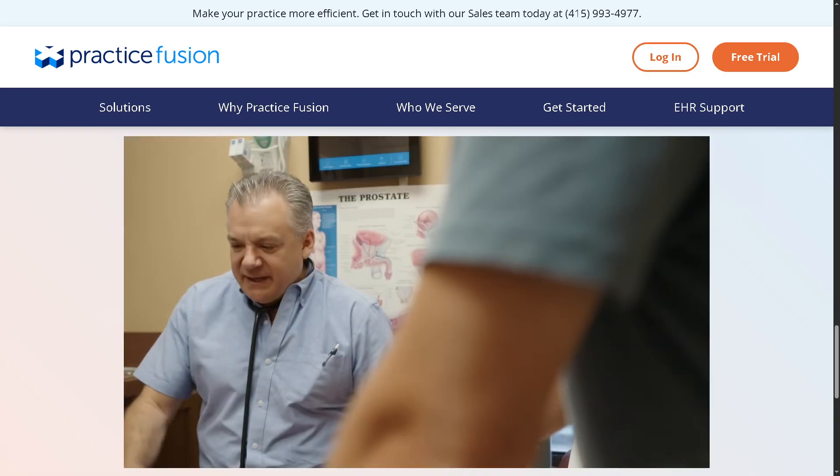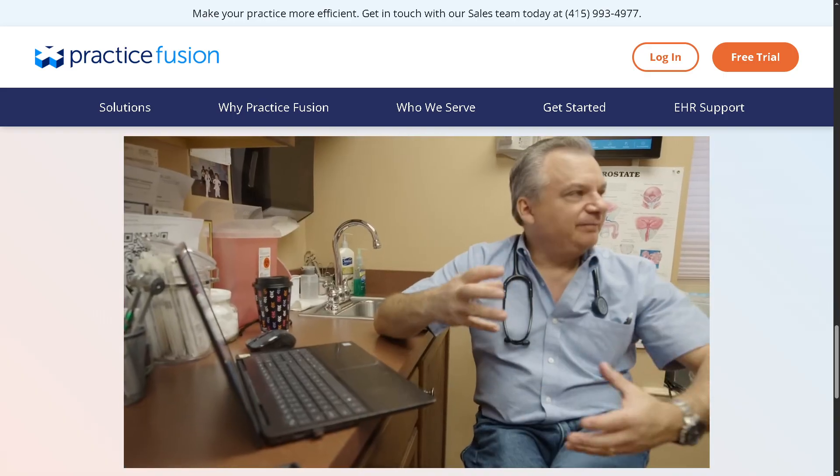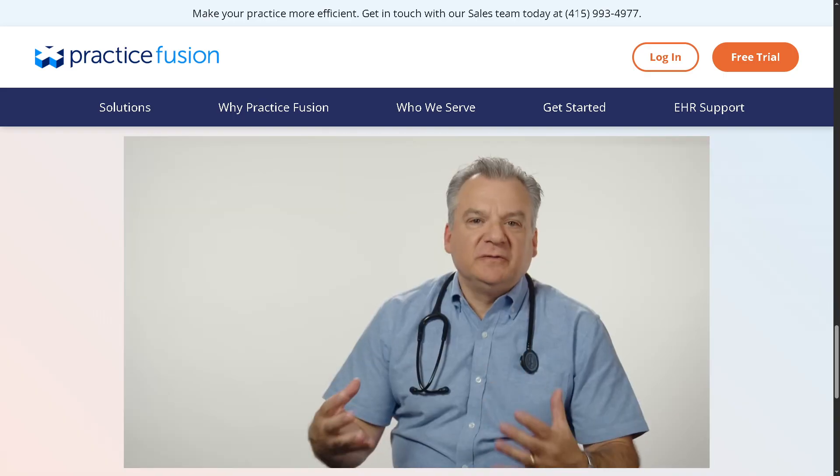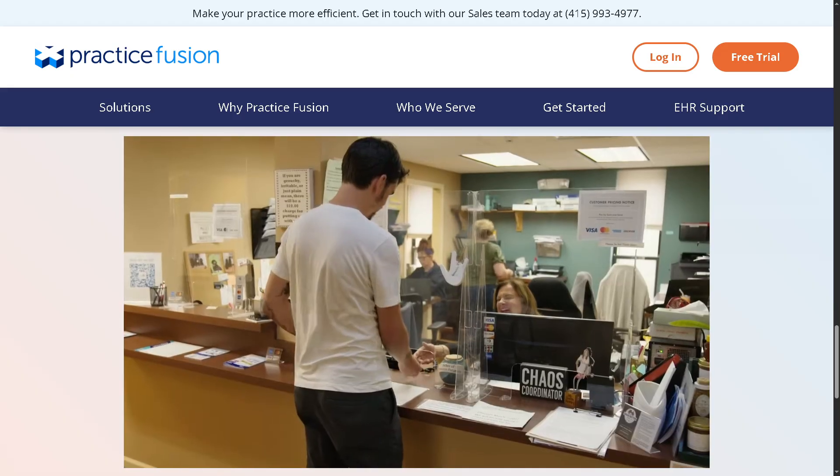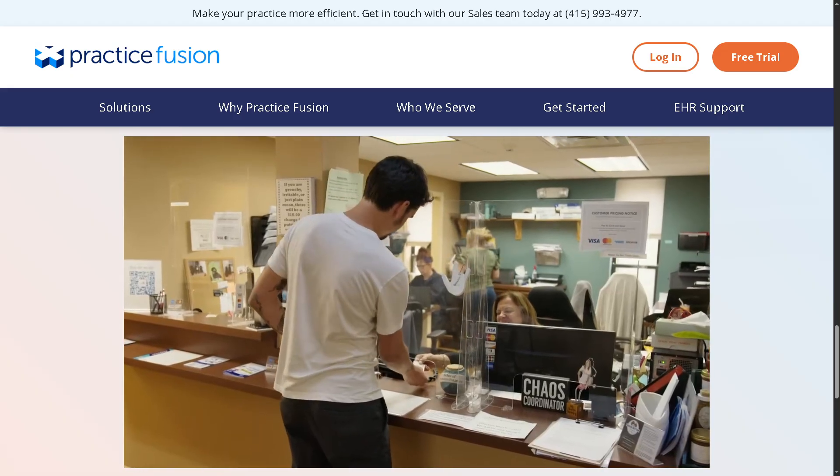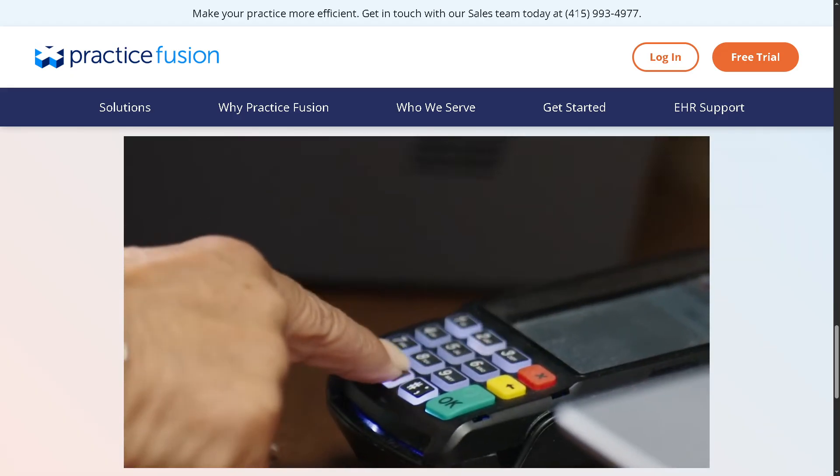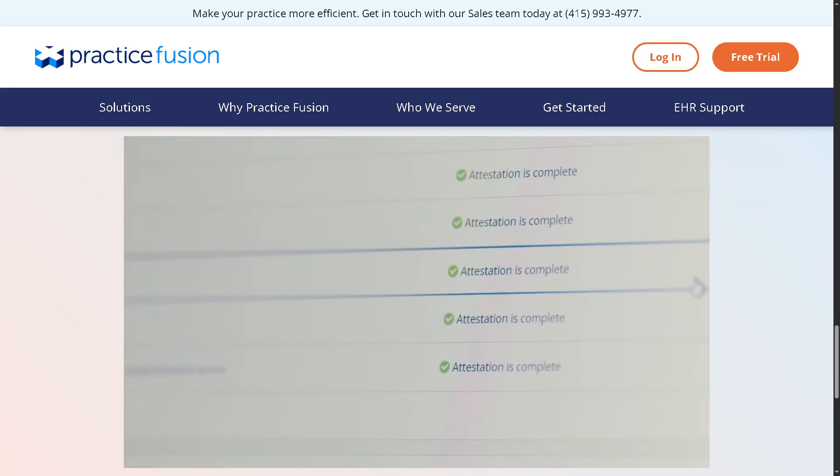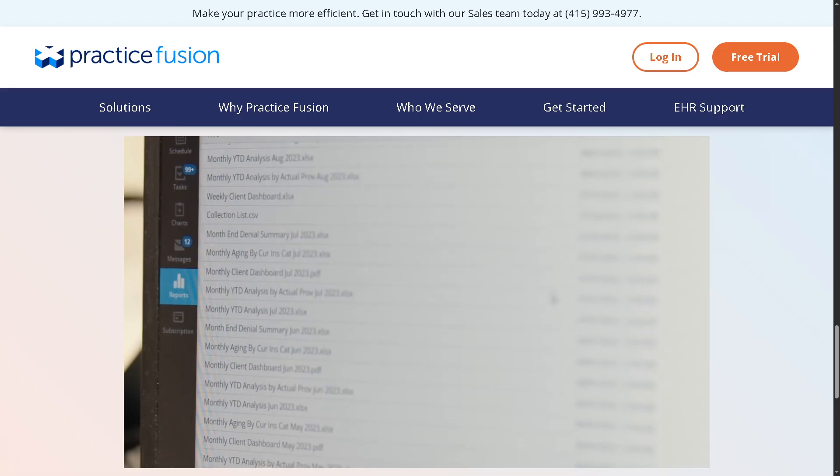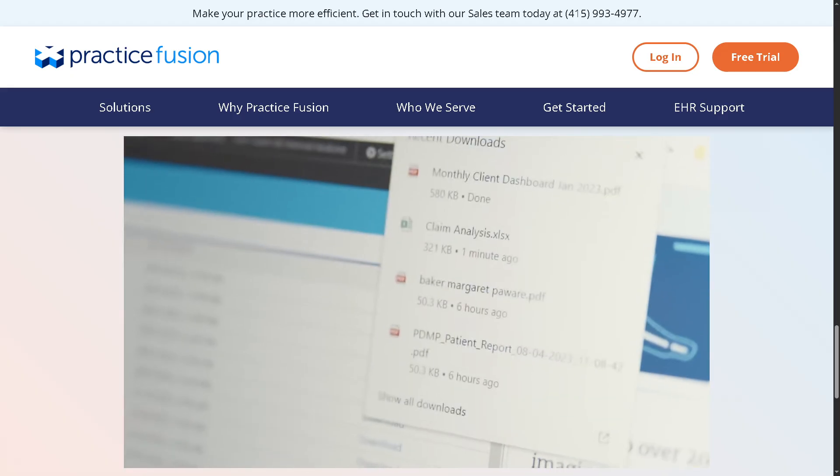We will go step-by-step through the dashboard, show you how to manage your calendar, create patient charts, and even take care of claims and billing. If you are ready to make PracticeFusion work smarter for your clinic, then let's begin.